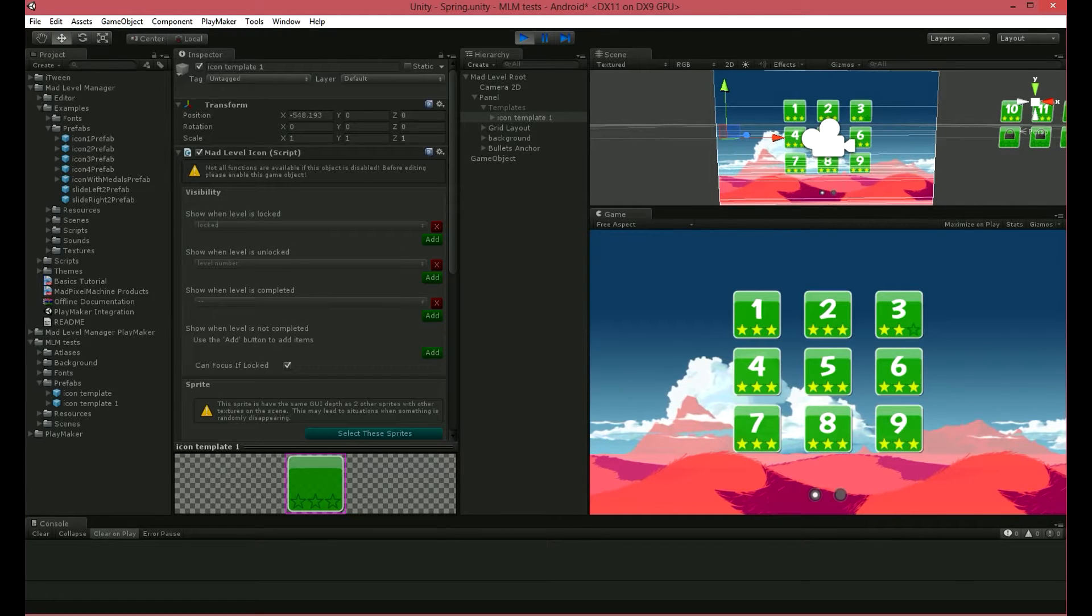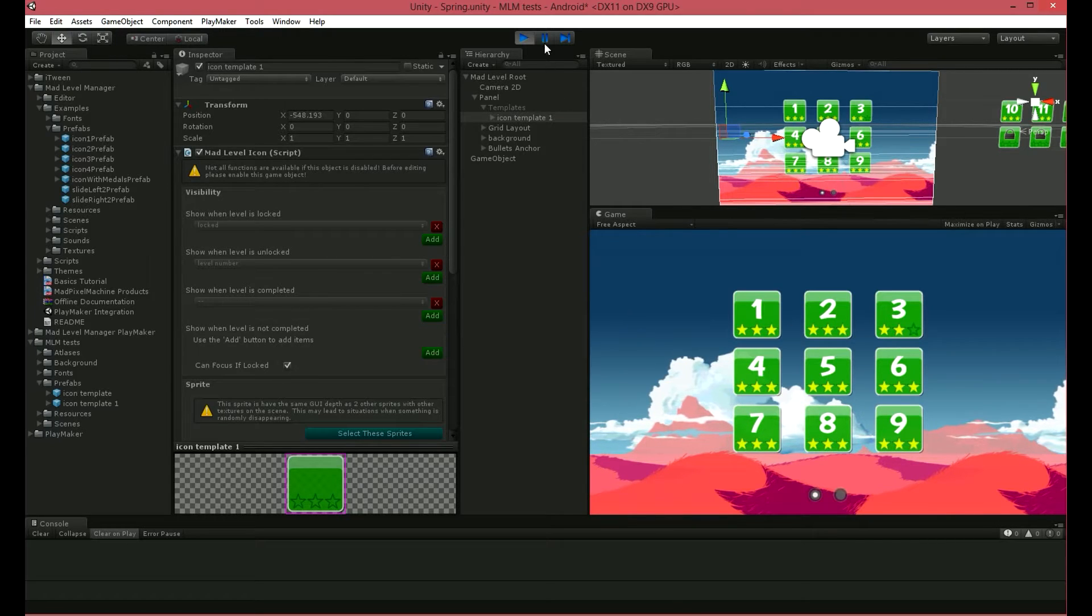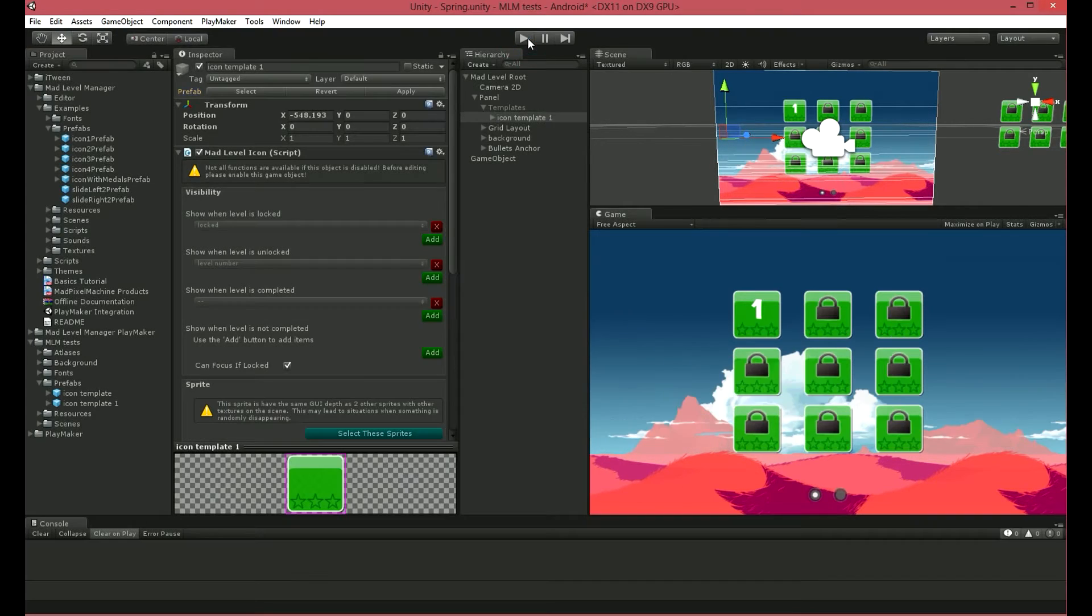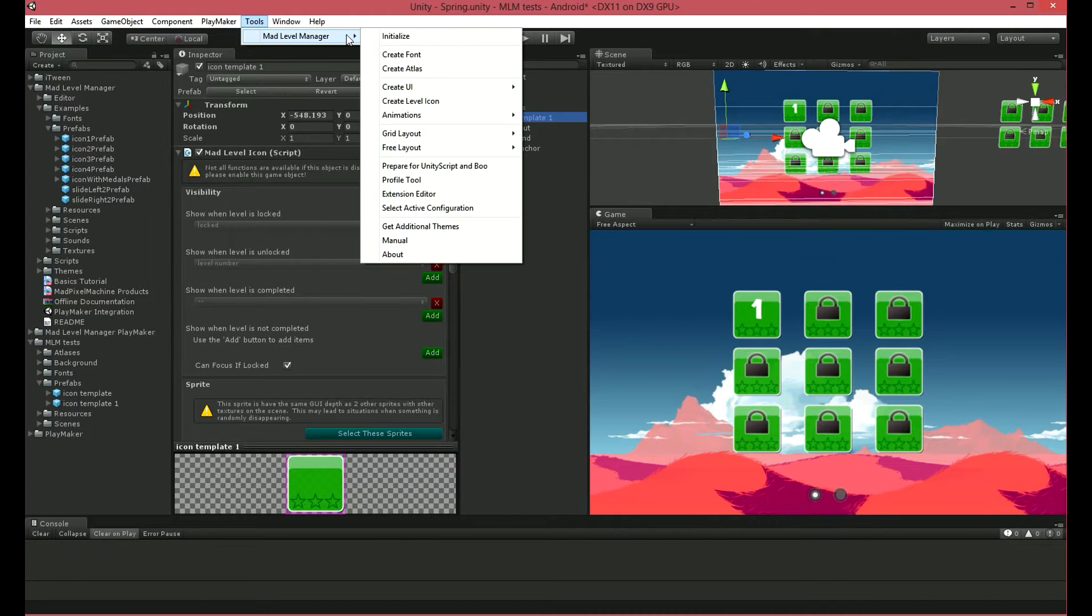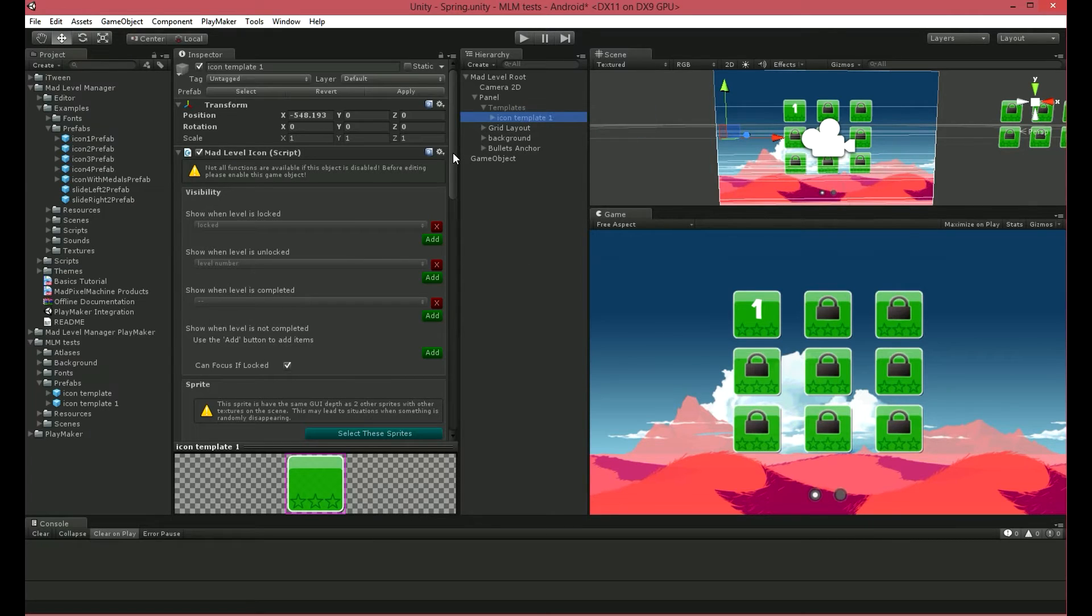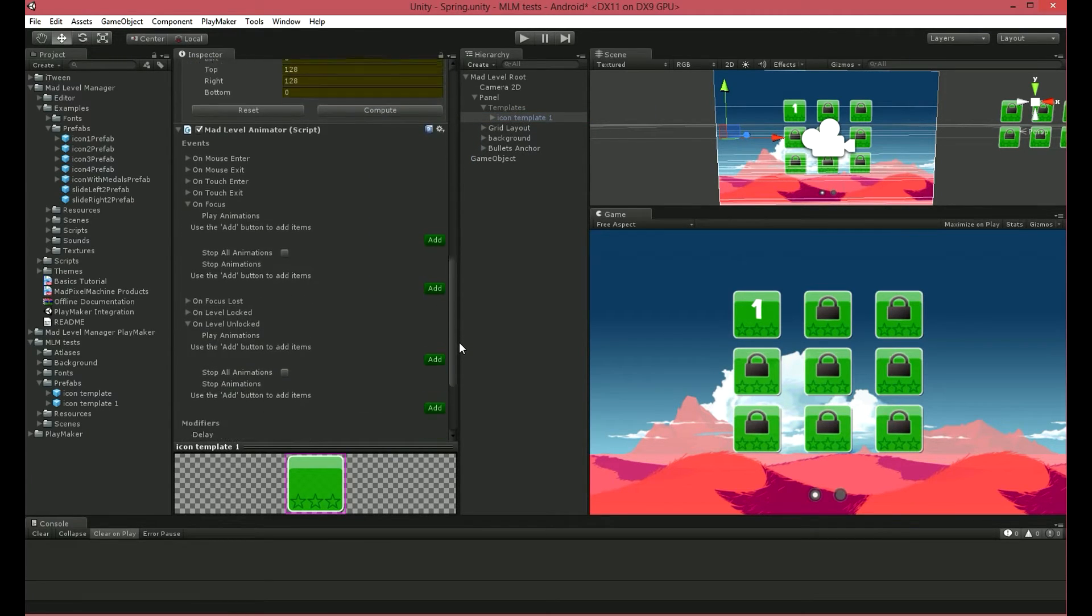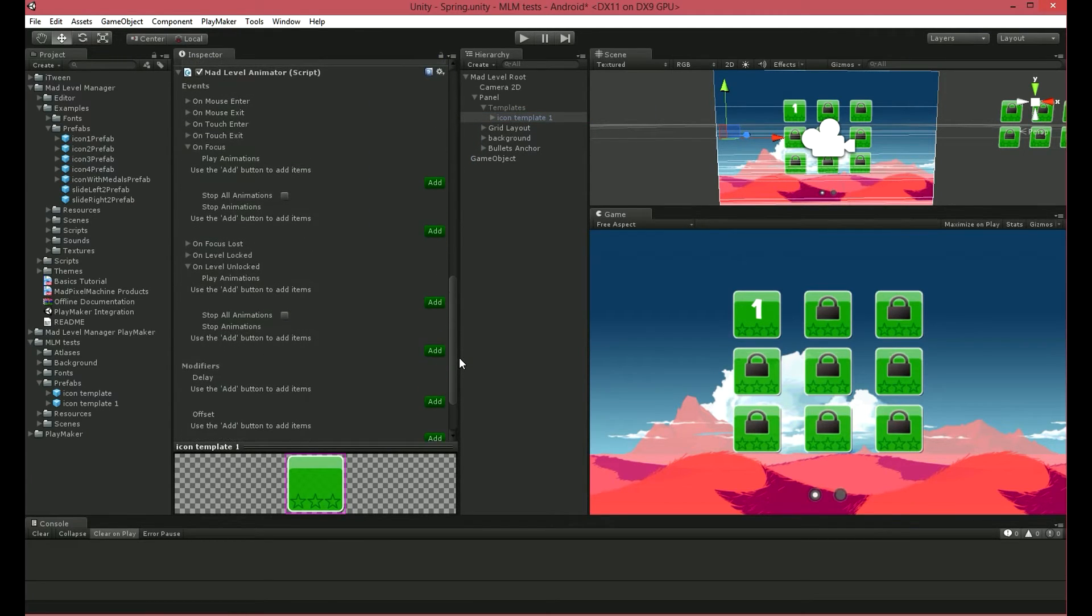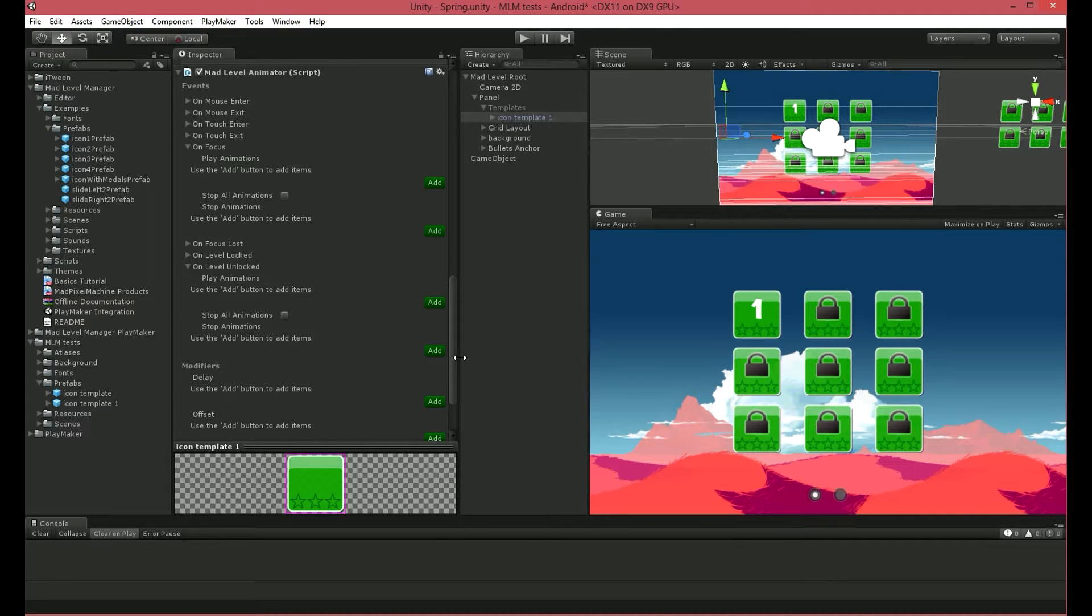The main part is the animator, where you can set all animations and basic options. Select your icon, then use Tools, Mad Level Manager, Animations, Add Animator. Depending on the type of game object you want to animate, Mad Level Manager will choose the right animator script: Mad Level Animator for game objects with Mad Level Icon component, or Mad Animator for Mad Sprite component.